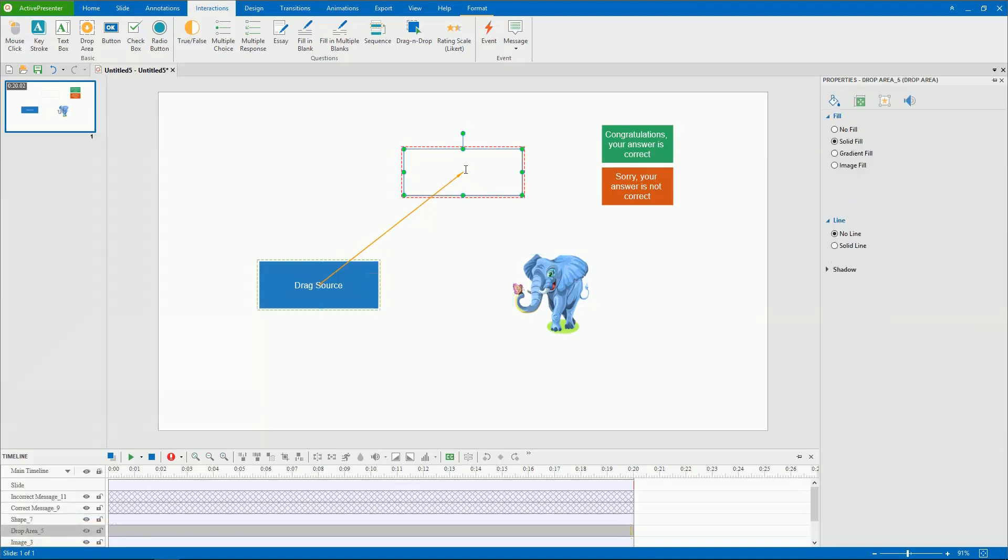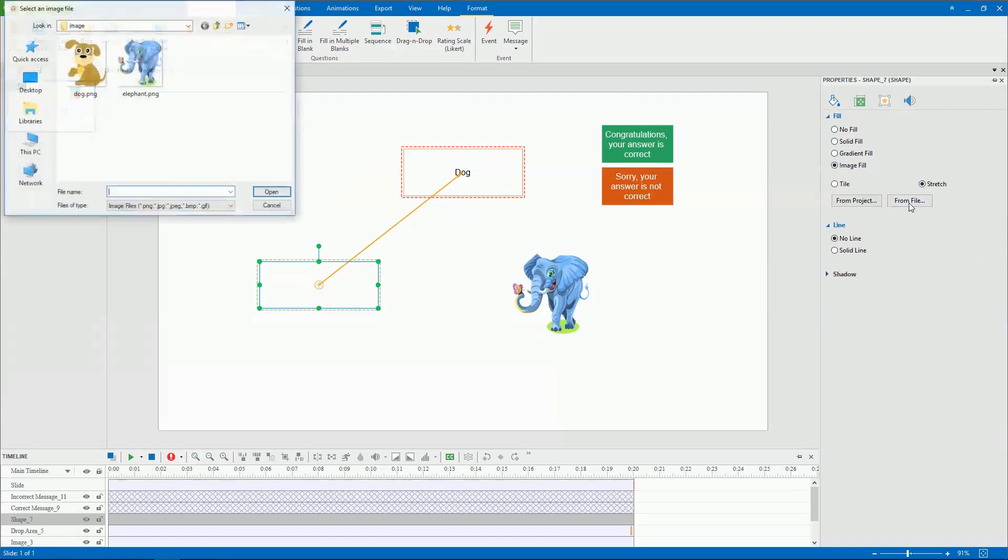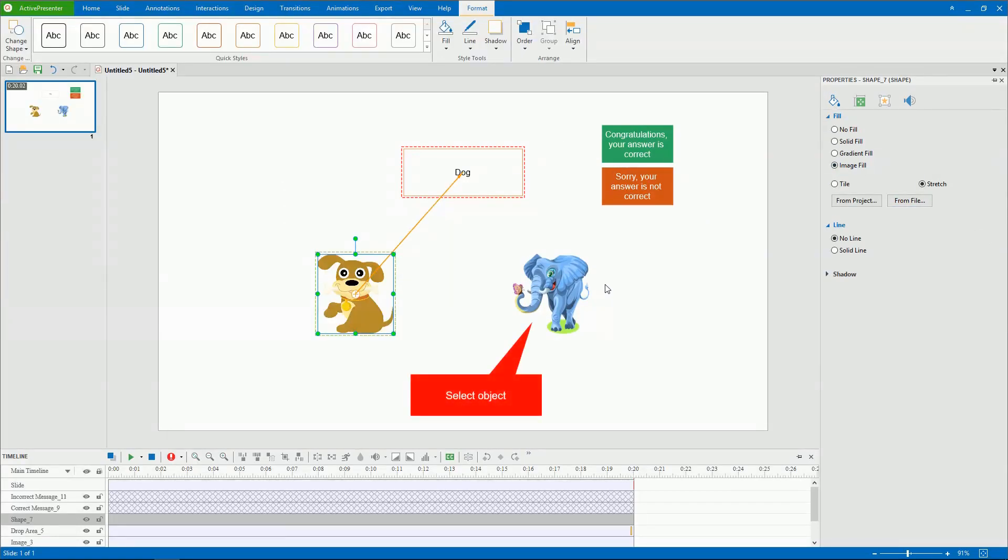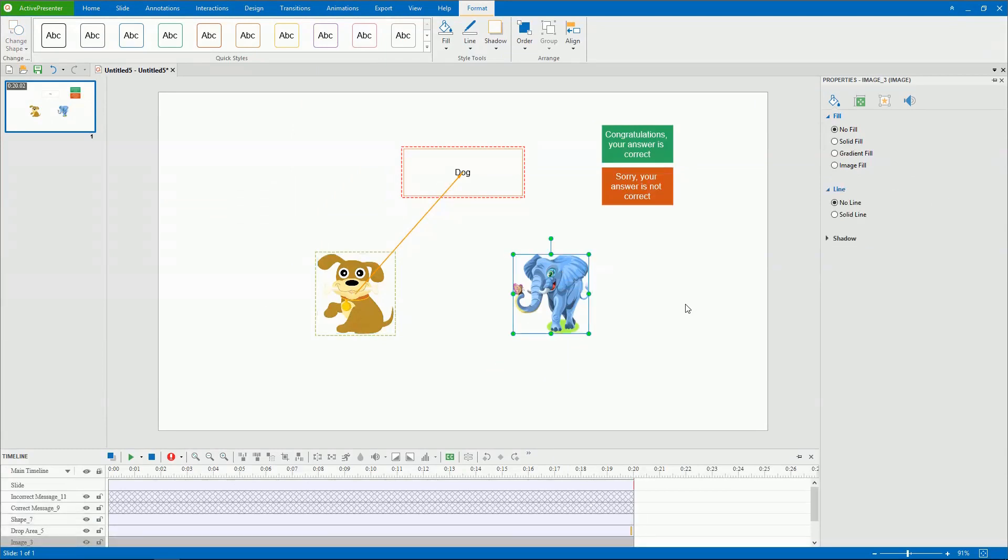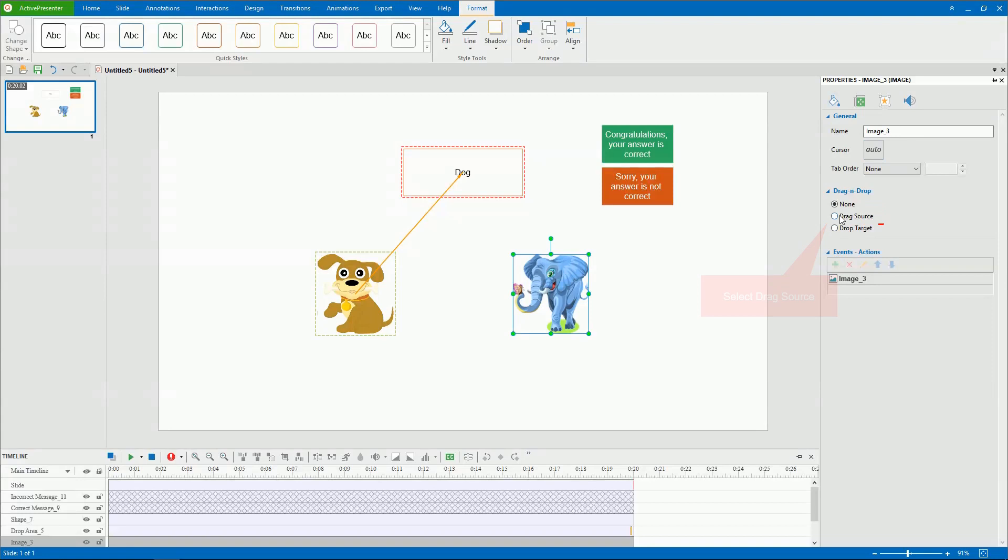You can use this default drag source or convert other objects into drag sources. To do that, select objects and go to the drag and drop section of the properties pane, select Drag Source.